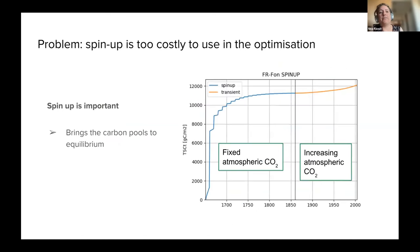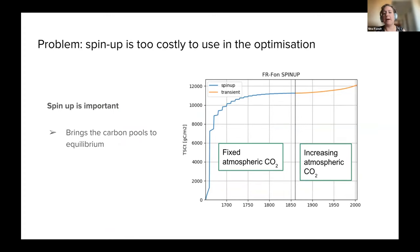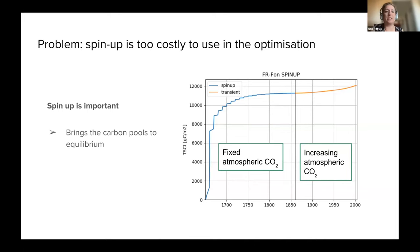The problem really boils down to the fact that the spin-up is too costly to use in data assimilation experiments. The spin-up falls into two categories: first, running the model so that carbon pools reach equilibrium, and second, a transient run where we increase atmospheric CO2 to mimic climate change to get to the beginning of our simulation. This takes thousands of years to run, so it's not computationally feasible to include it in calibration.